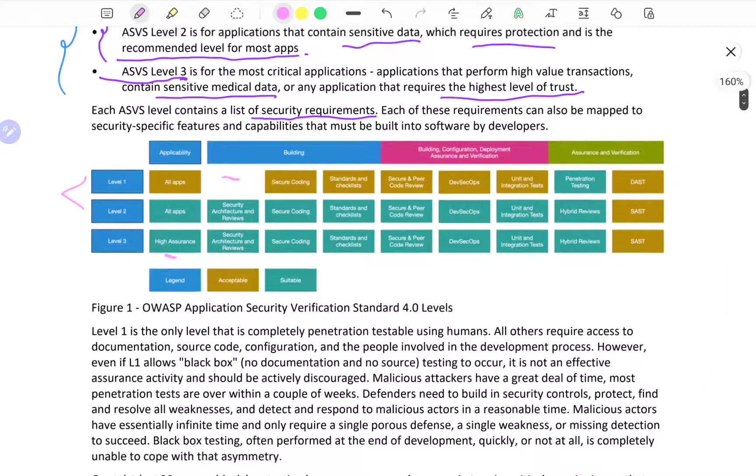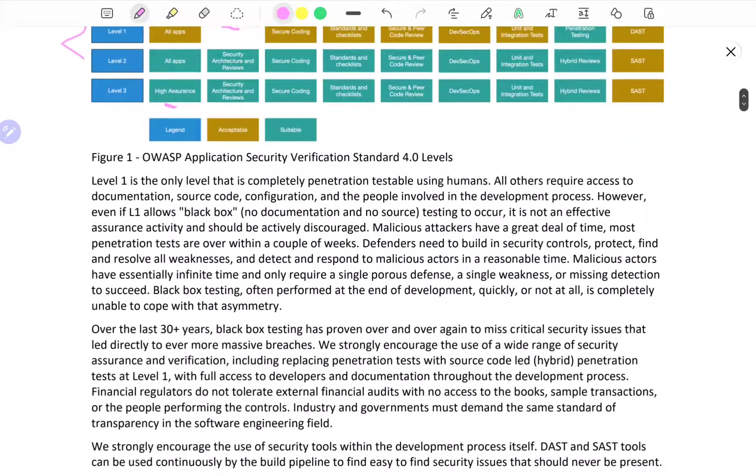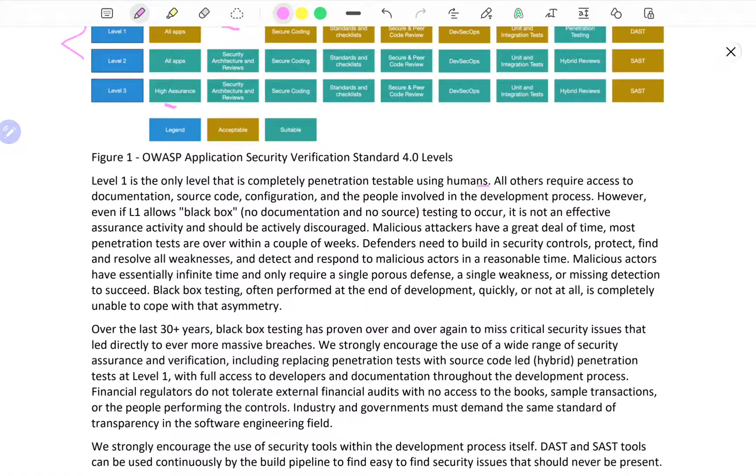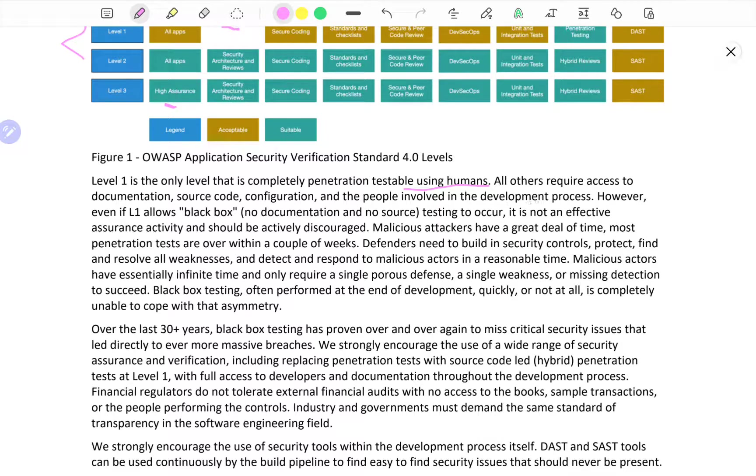As you can see, this is just for orientation purposes. Level 1 is the only level that is completely penetration testable using humans. All others require access to documentation, source code, configuration and the people involved in the development process.